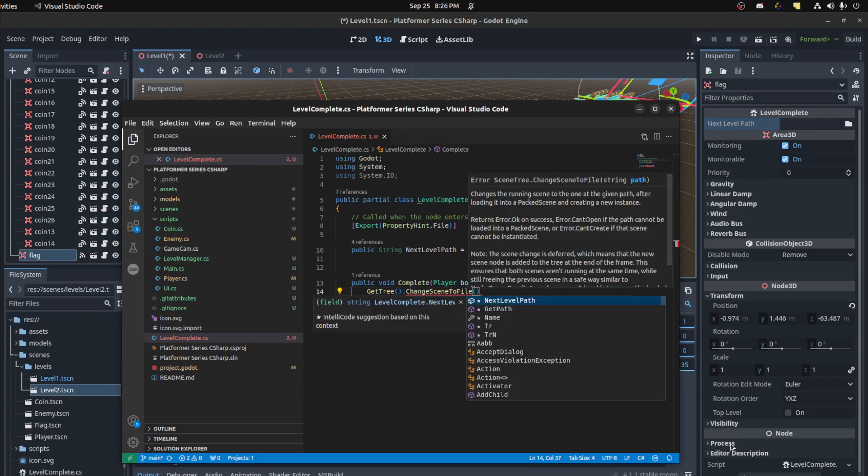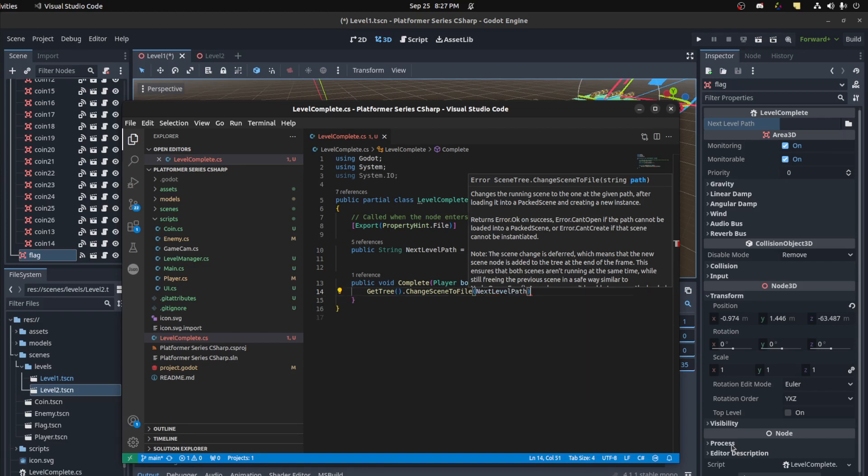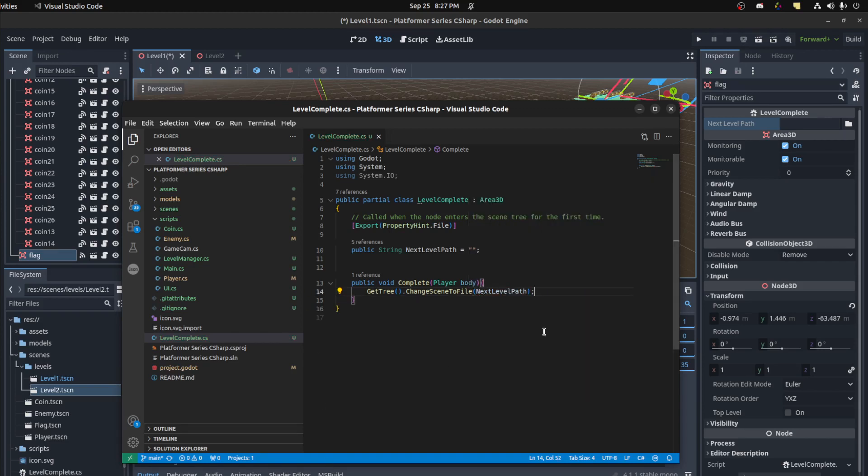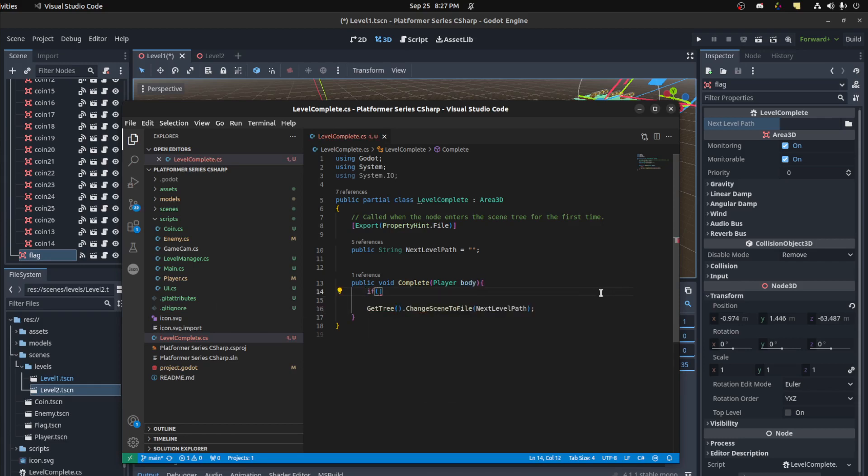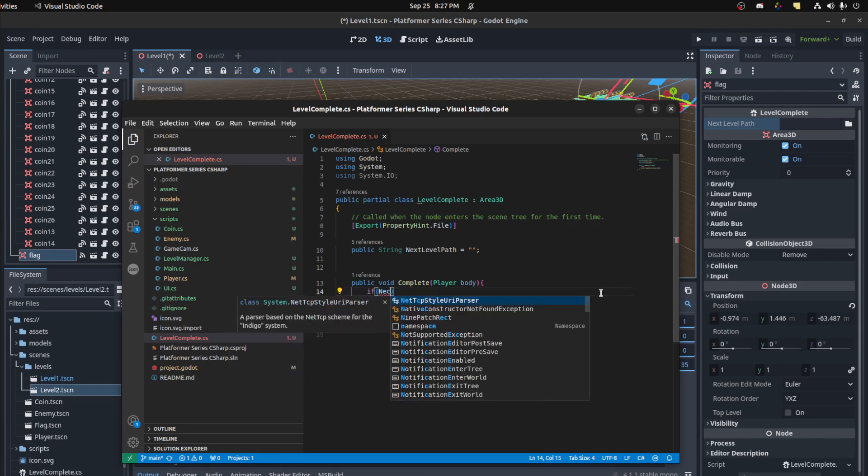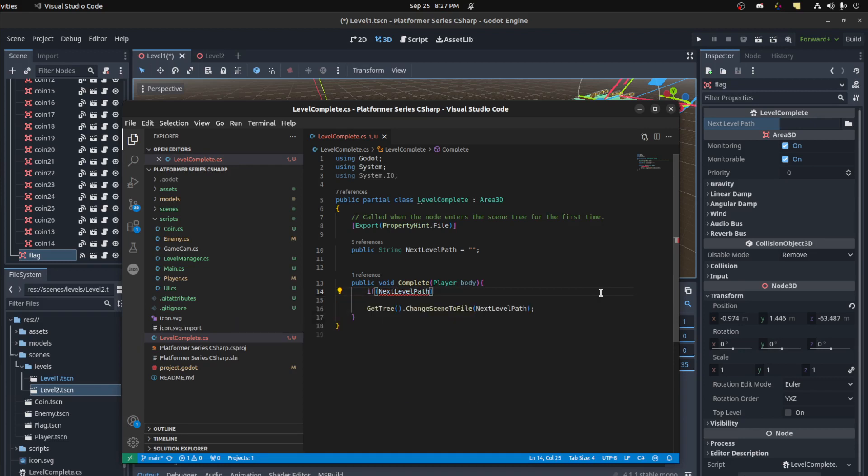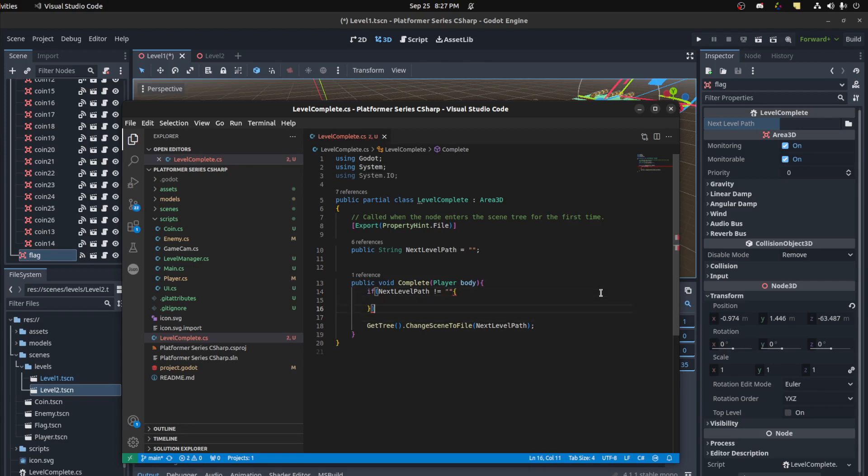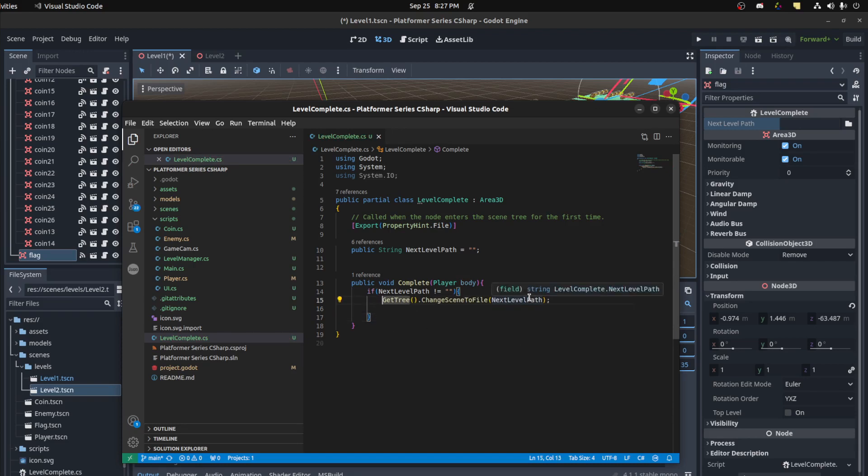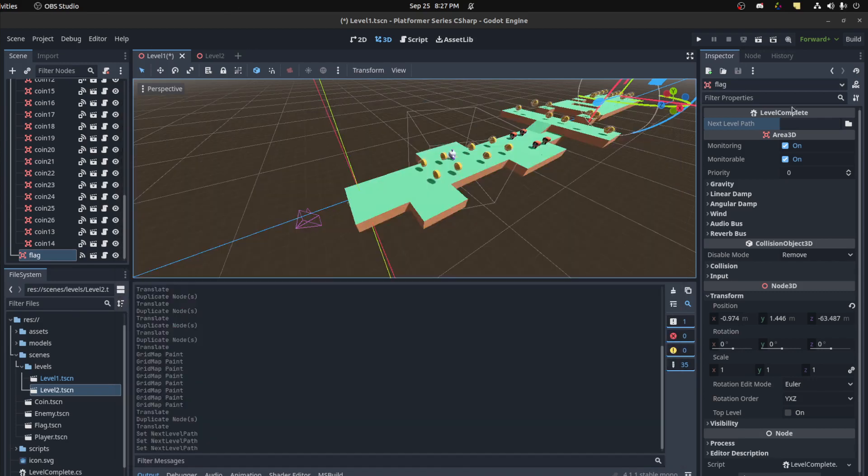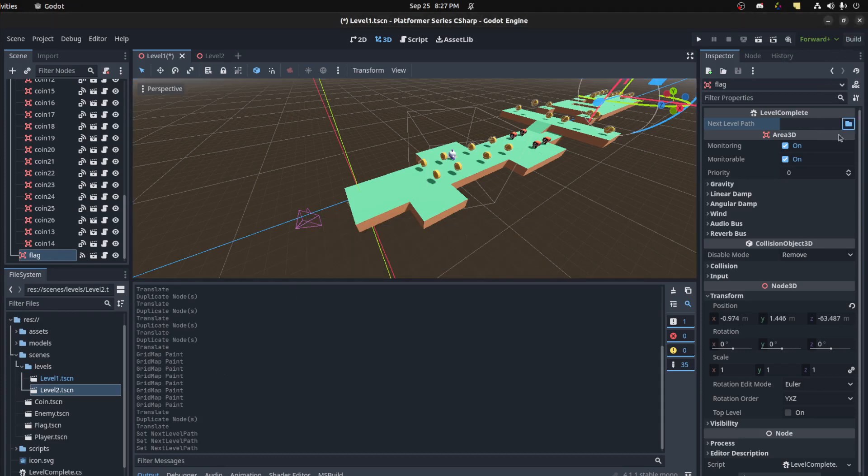Pass in that next level path. But we first need to check that it's actually set. So let's see if next level path not equal to nothing, then we load scene. Save. Realistically you'd want to say level complete and then switch to the next level. We could do all of that.